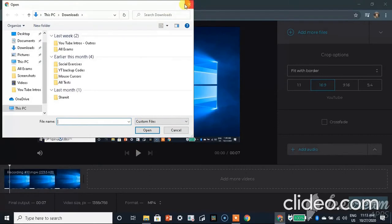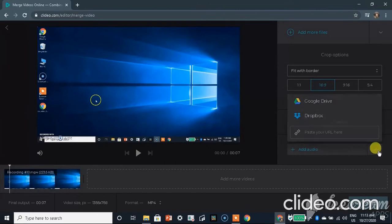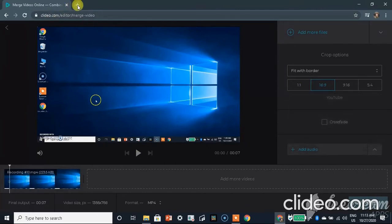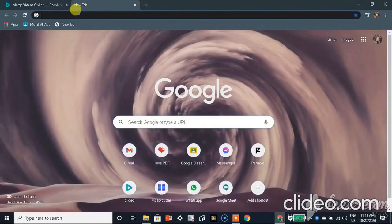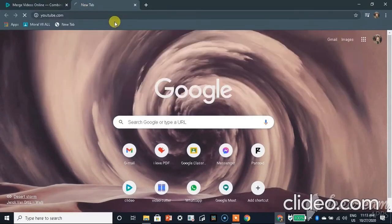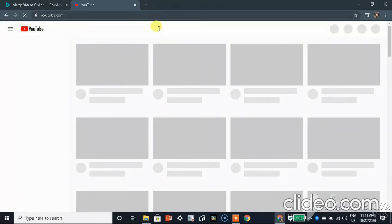We need to go to the arrow given here. Now we need to paste the URL so that we can add audio.